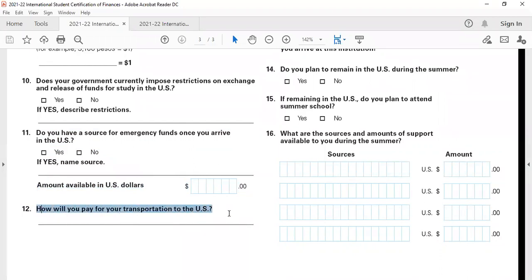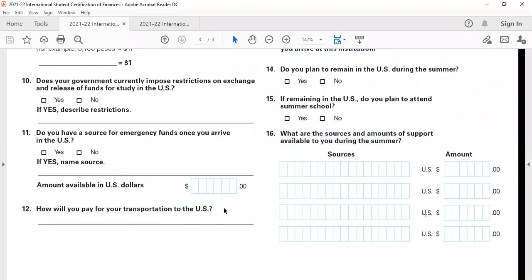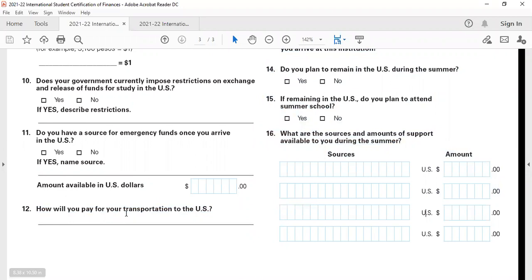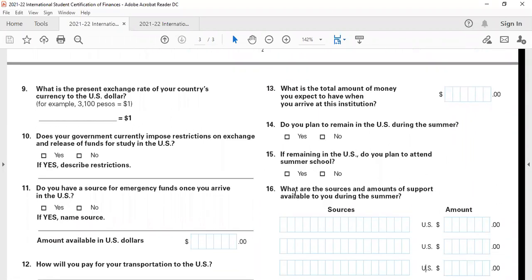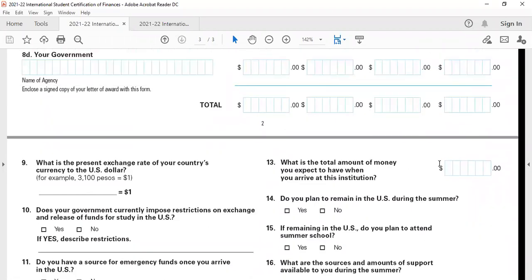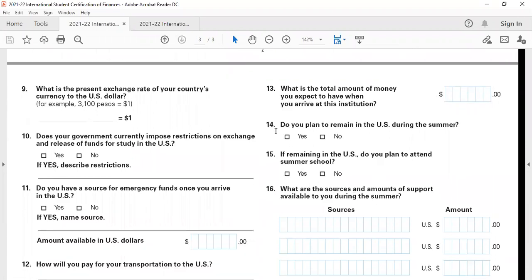Question number 12 is, how will you pay for transport in the US? You can mention your parents' savings here. What is the amount you expect when you arrive at the institution? You can mention that you'll have roughly $2,000 to $3,000 in money when you arrive at the college.